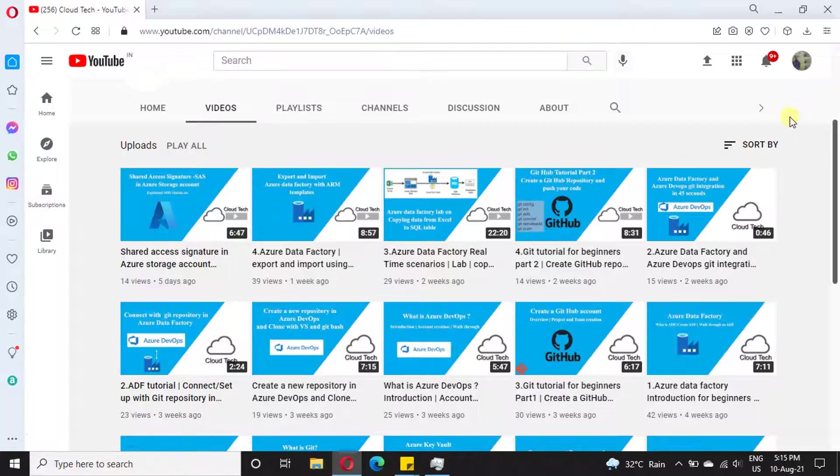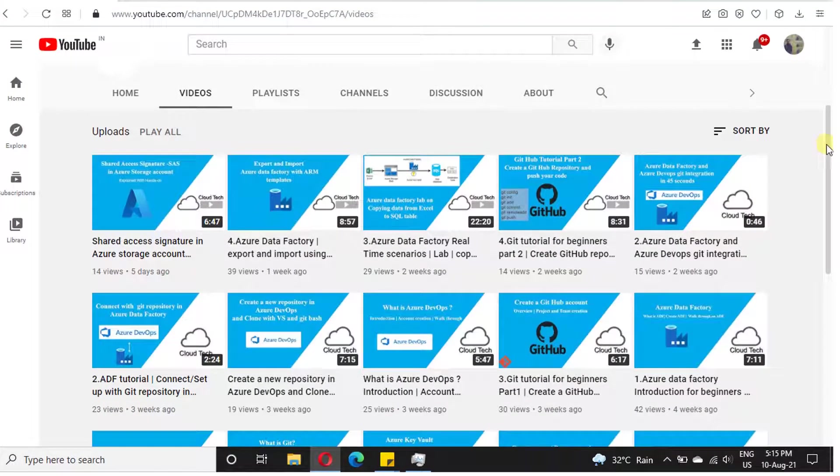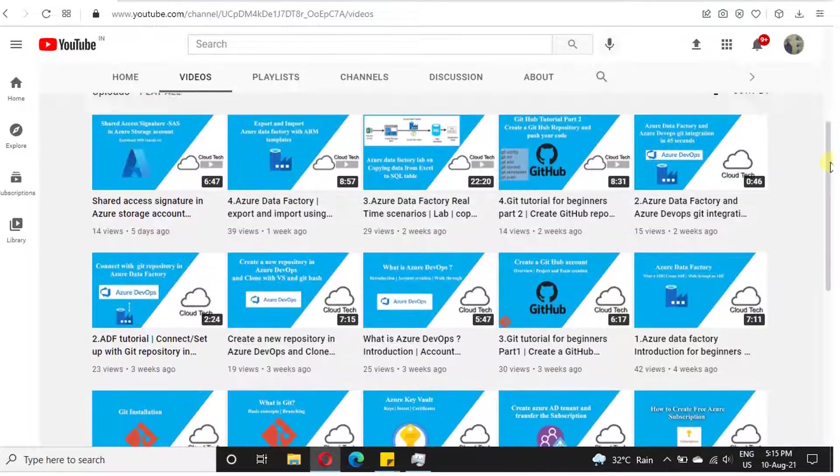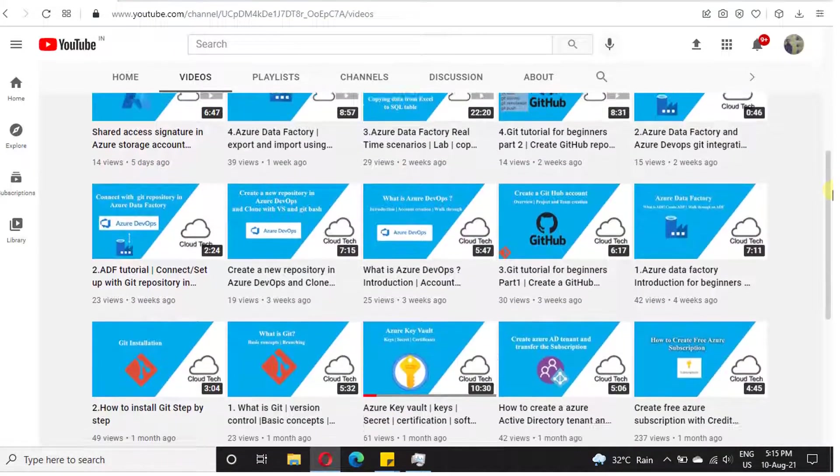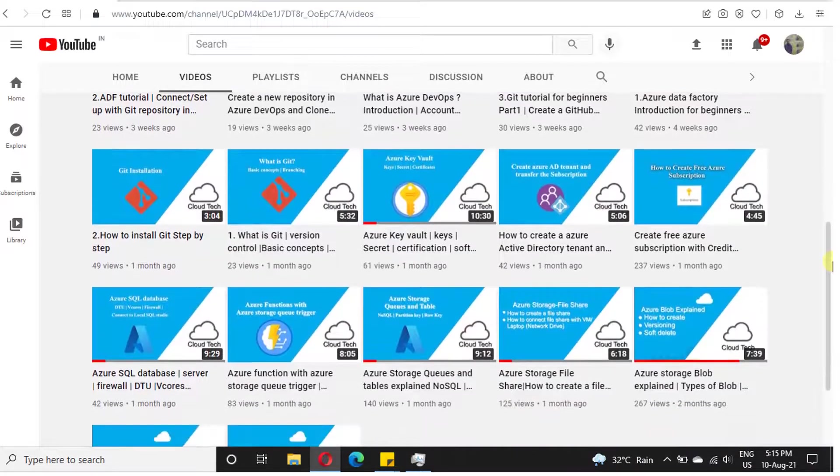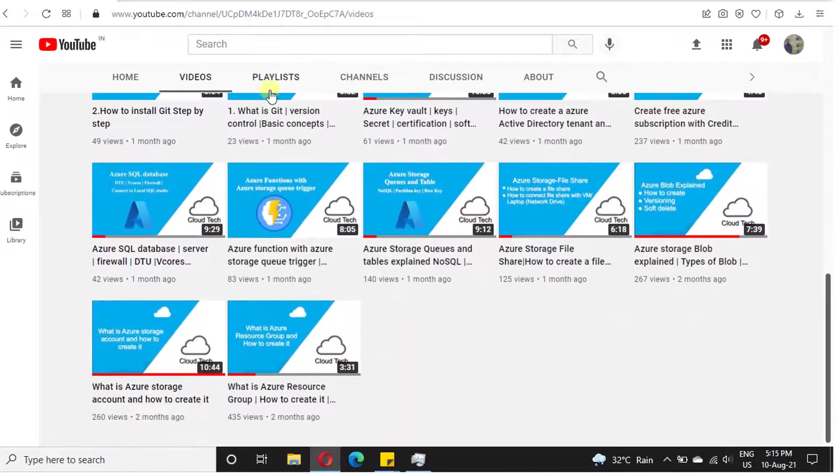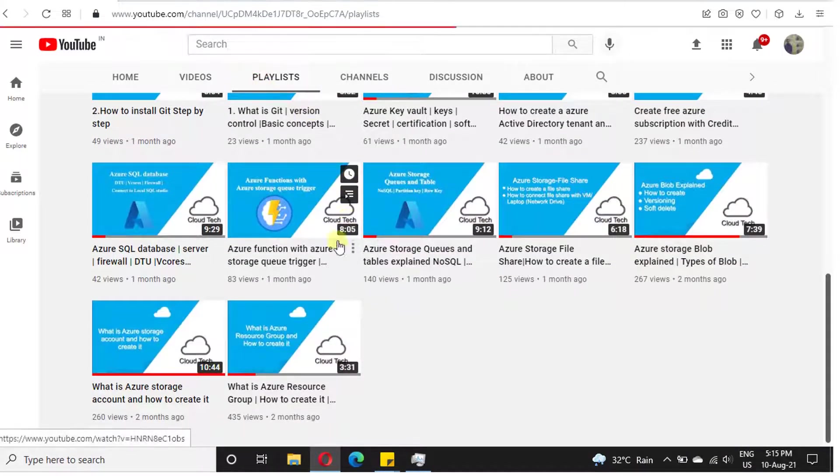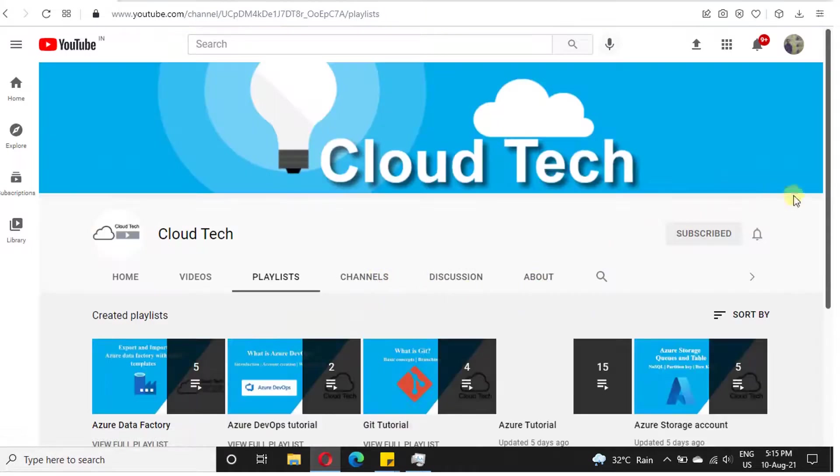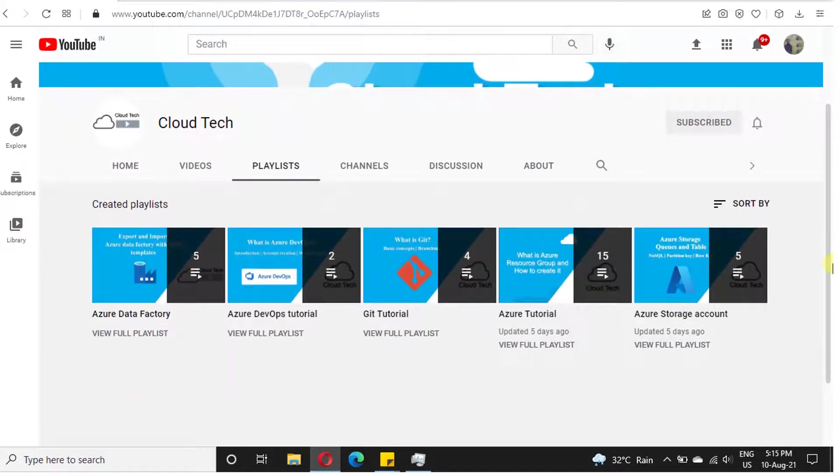We have posted more videos on Azure Cloud Computing, Azure DevOps, and Azure Data Factory, and we are consistently uploading new videos on various topics. The playlist URLs are available in the video description. Please make use of it. If you are new to our channel, please subscribe. Your subscription will motivate us to produce more videos in better quality.